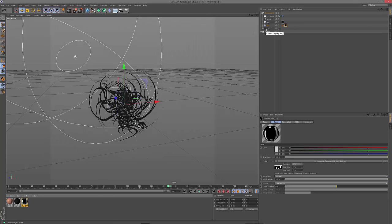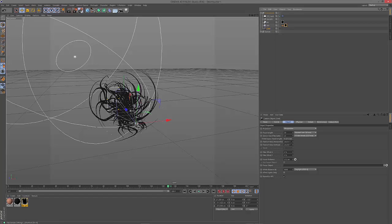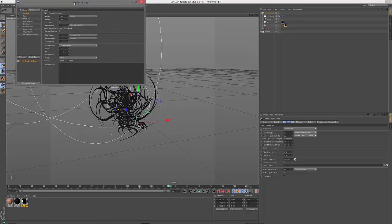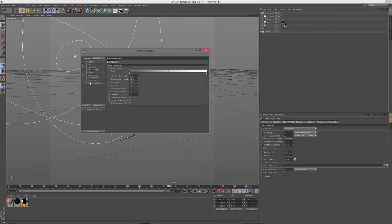So the most important thing for the depth of field kind of look and chromatic aberration is to use a physical render setting. So let's have a look at this. I used ambient occlusion as well. Just brighten it up a bit and maximum ray length was set to 50 centimeters.